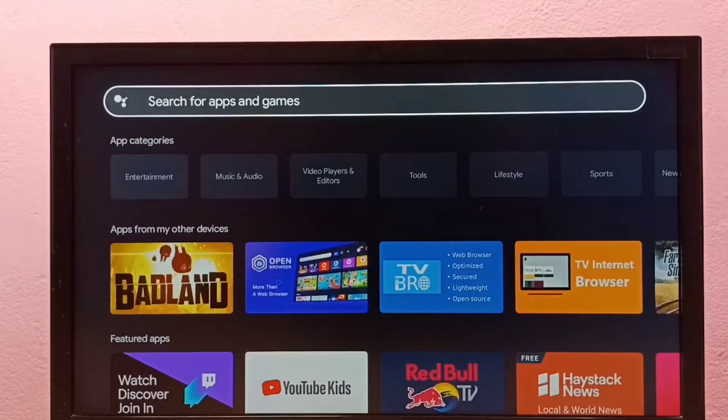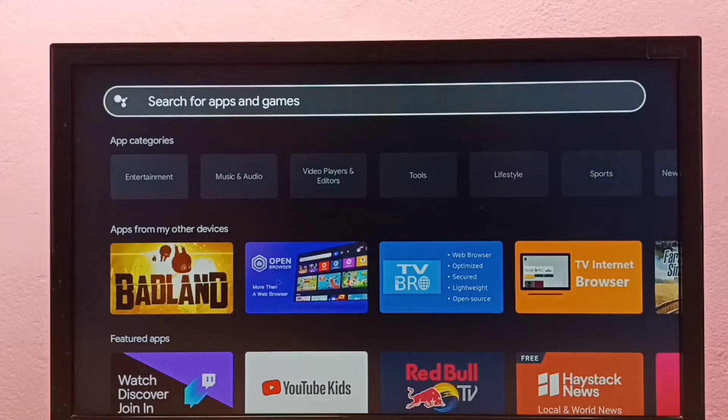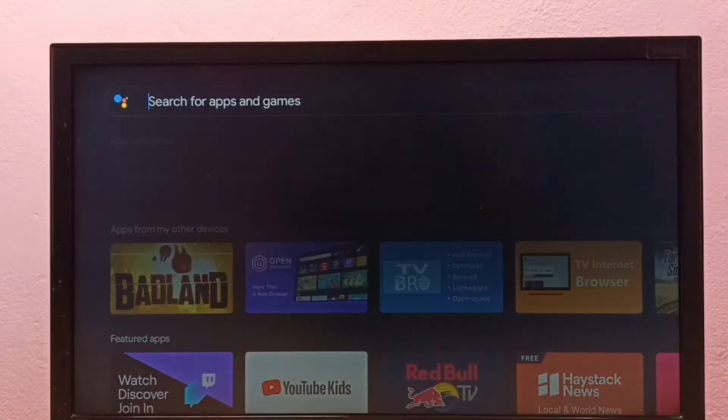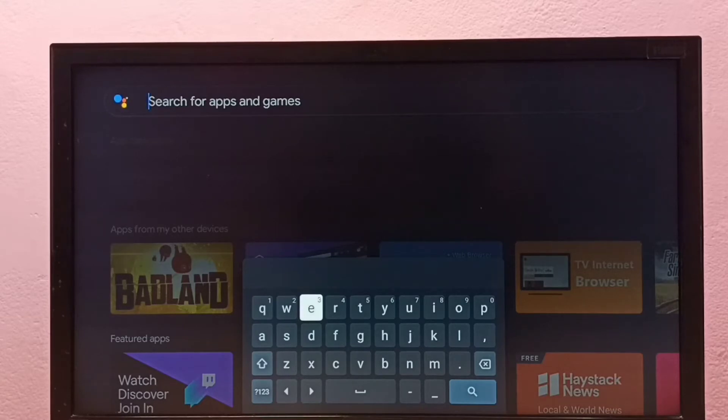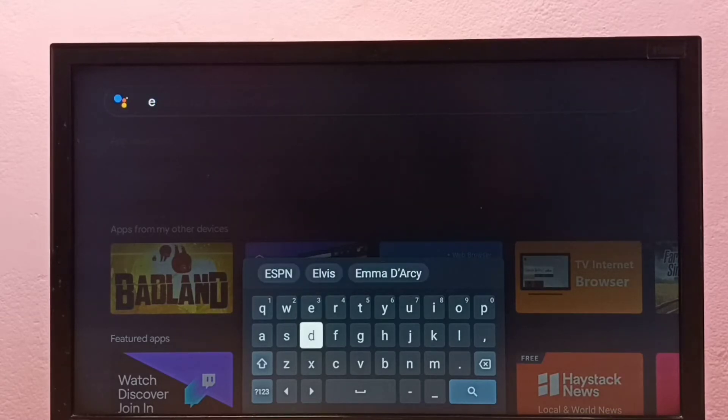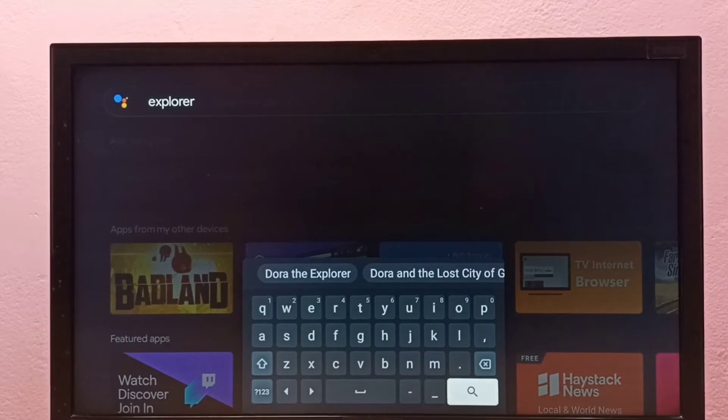Then select 'Search for apps and games.' Here we need to type 'explorer,' then select the search button.